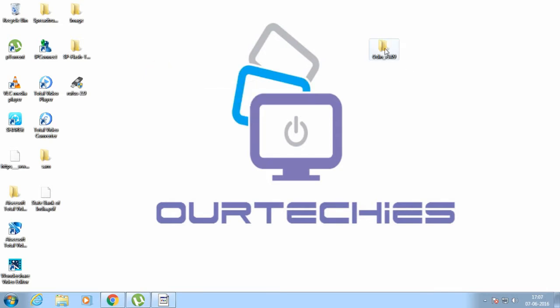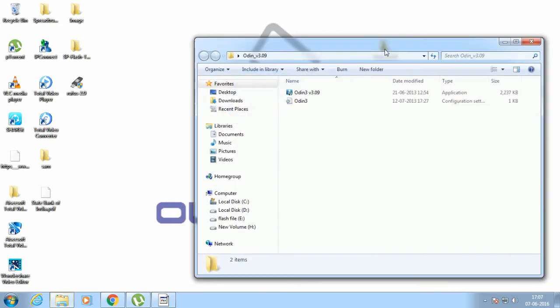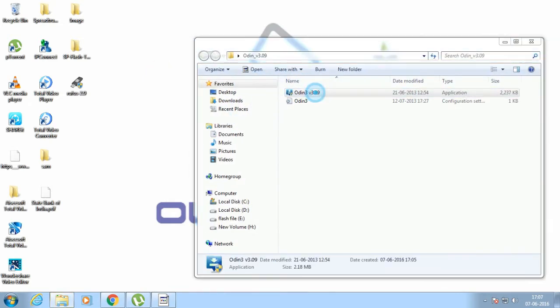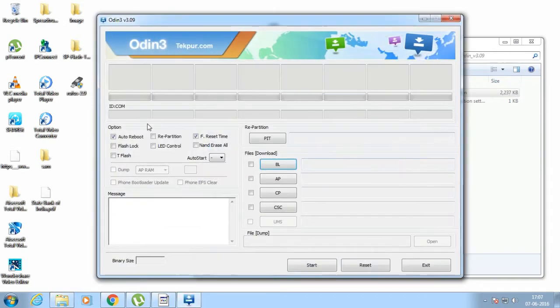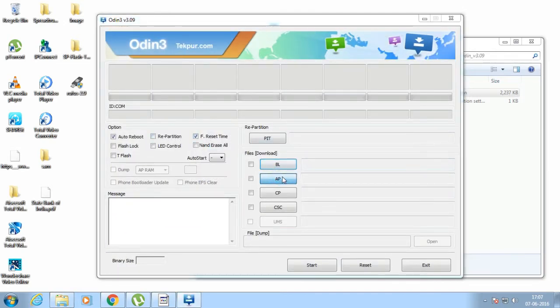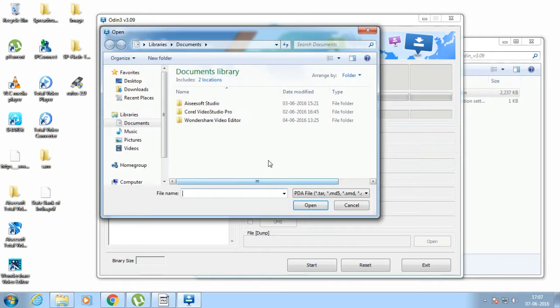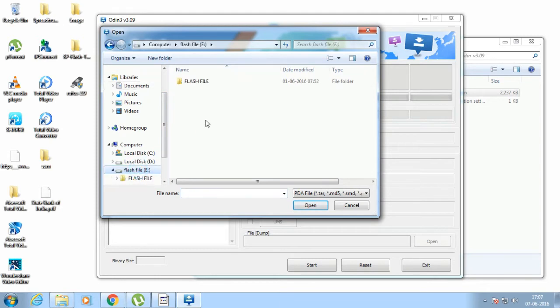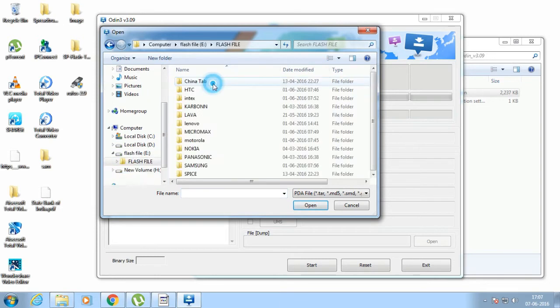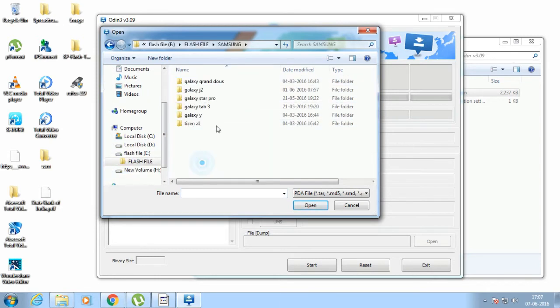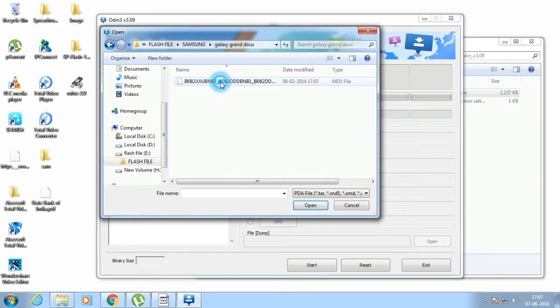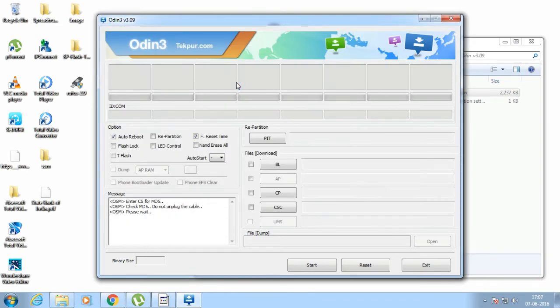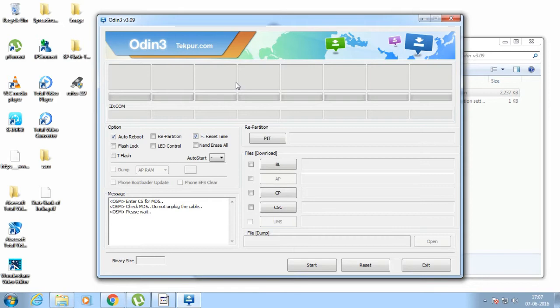First of all, open Odin here. Choose the AP file. My device is Samsung Galaxy Grand, so let me check Samsung. This is my firmware. It's checking the MD5 files.